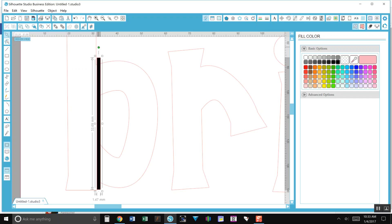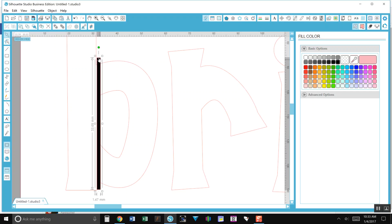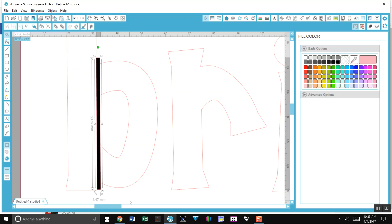To rotate it, just click and drag it. You can see that it's just a little bit straighter. Then you can use your arrows on your keyboard to move it left, right, up, down.